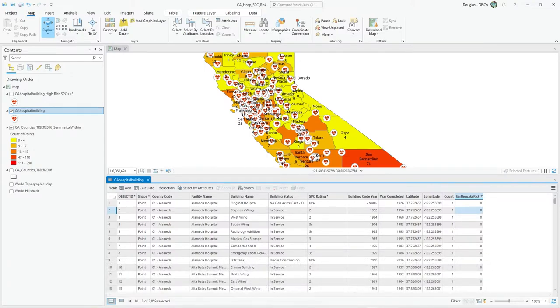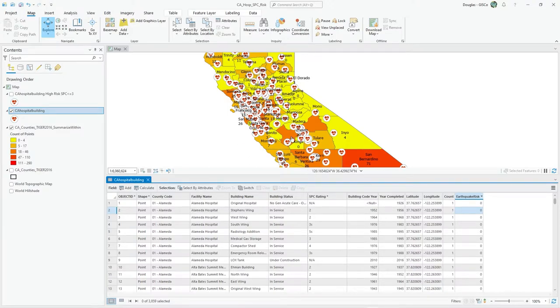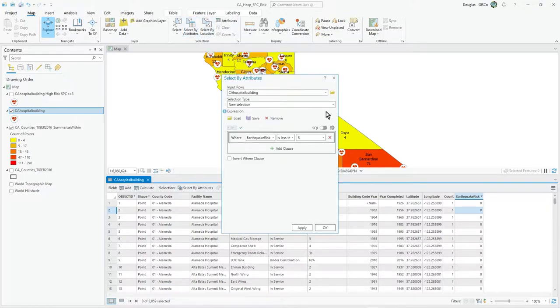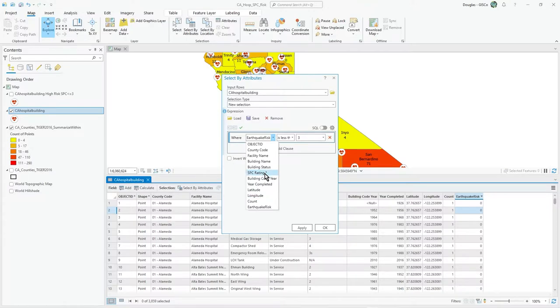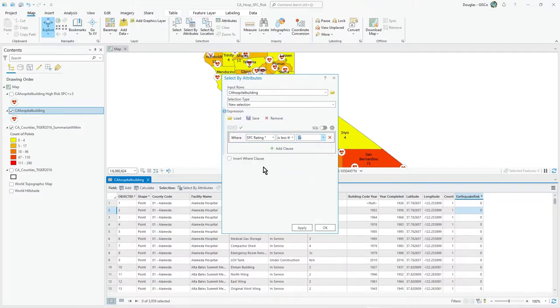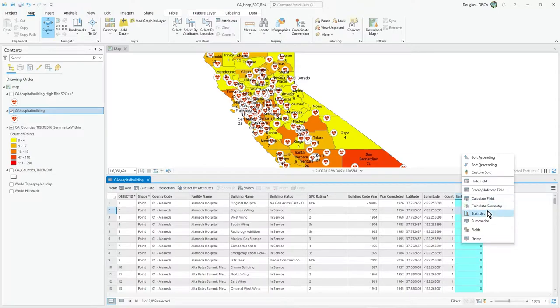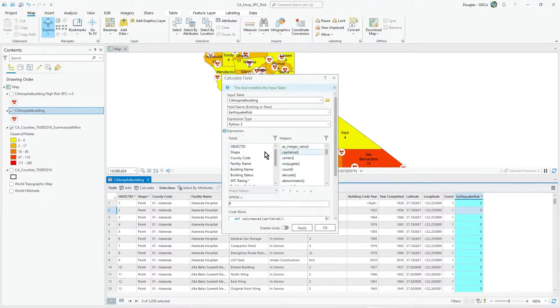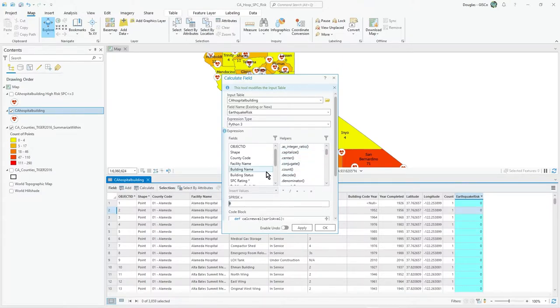Previously in the video we had these hospitals and risk categories. What we did was a select by attributes and then picked out particular SBC ratings. We would do select by attributes and then on the field calculator do an update on the selection and just hard code the value that we wanted. But there is a better way.